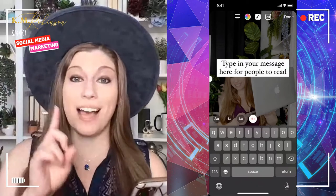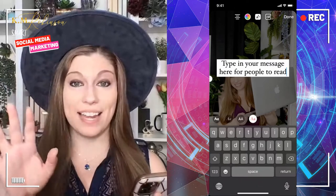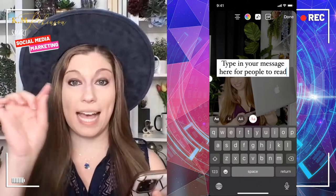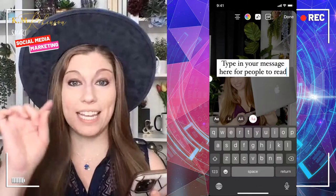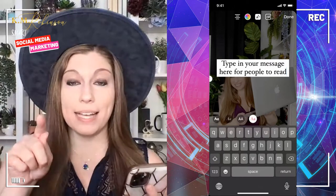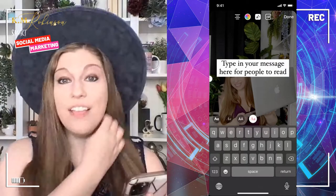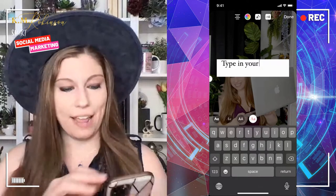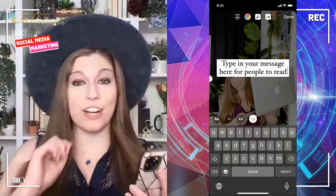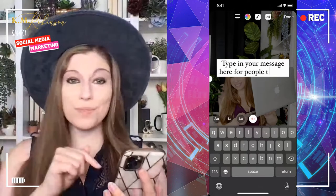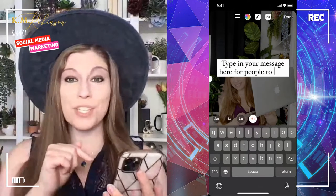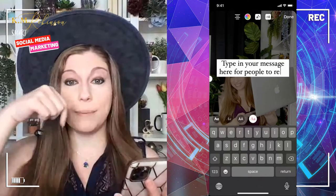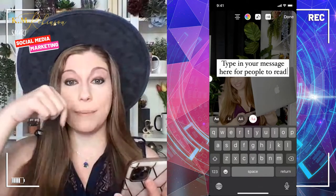So once you're inside of Stories or Reels, you are going to click on the text feature in the corner. This is where you type in your message, so type in whatever you want to have typed.